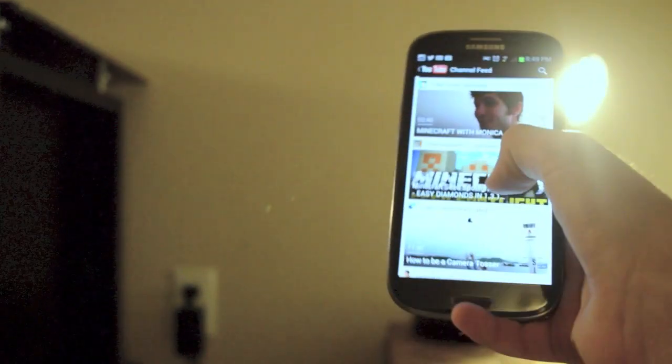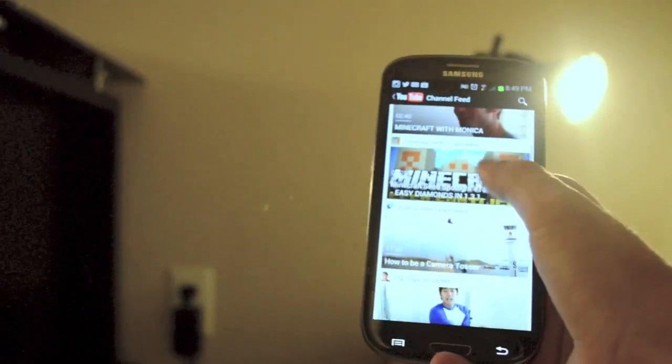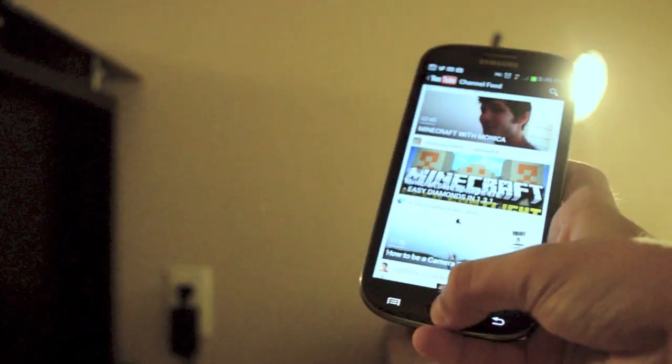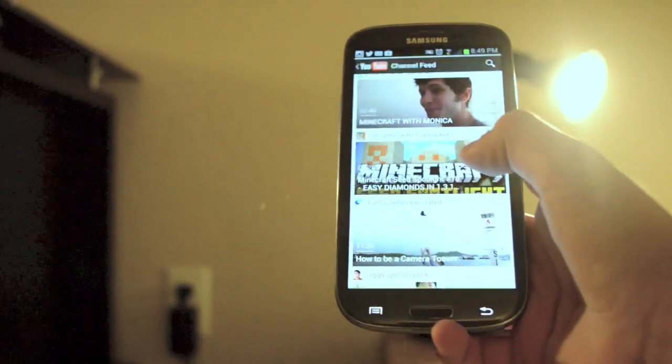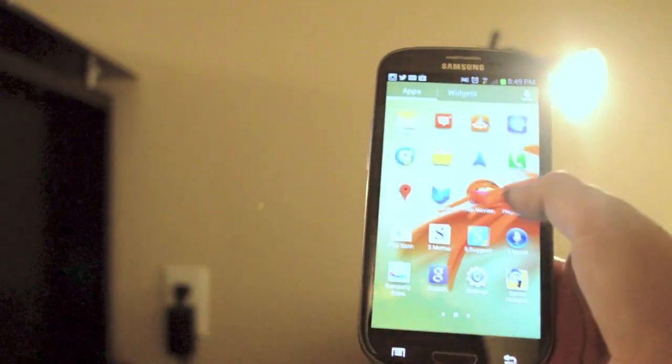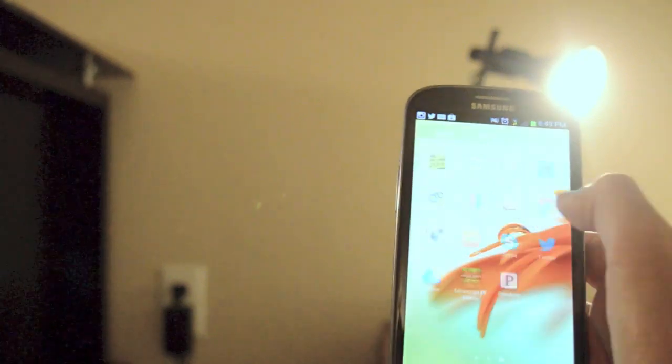Now the first thing I'd like to touch on is the media consumption on this device. As far as YouTube watching goes, the display is excellent and the YouTube app on Ice Cream Sandwich really boosts its performance a lot.